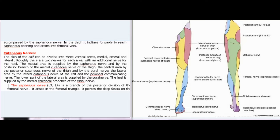Cutaneous nerves. The skin of the calf can be divided into three vertical areas: medial, central, and lateral. Roughly there are two nerves for each area, with an additional nerve for the heel. The medial area is supplied by the saphenous nerve and the posterior branch of the medial cutaneous nerve of the thigh; the central area by the posterior cutaneous nerve of the thigh and the sural nerve; the lateral area by the lateral cutaneous nerve of the calf and the peroneal communicating nerve. The lower part of the lateral area is supplied by the sural nerve. The heel is supplied by the medial calcaneal branches of the tibial nerve.